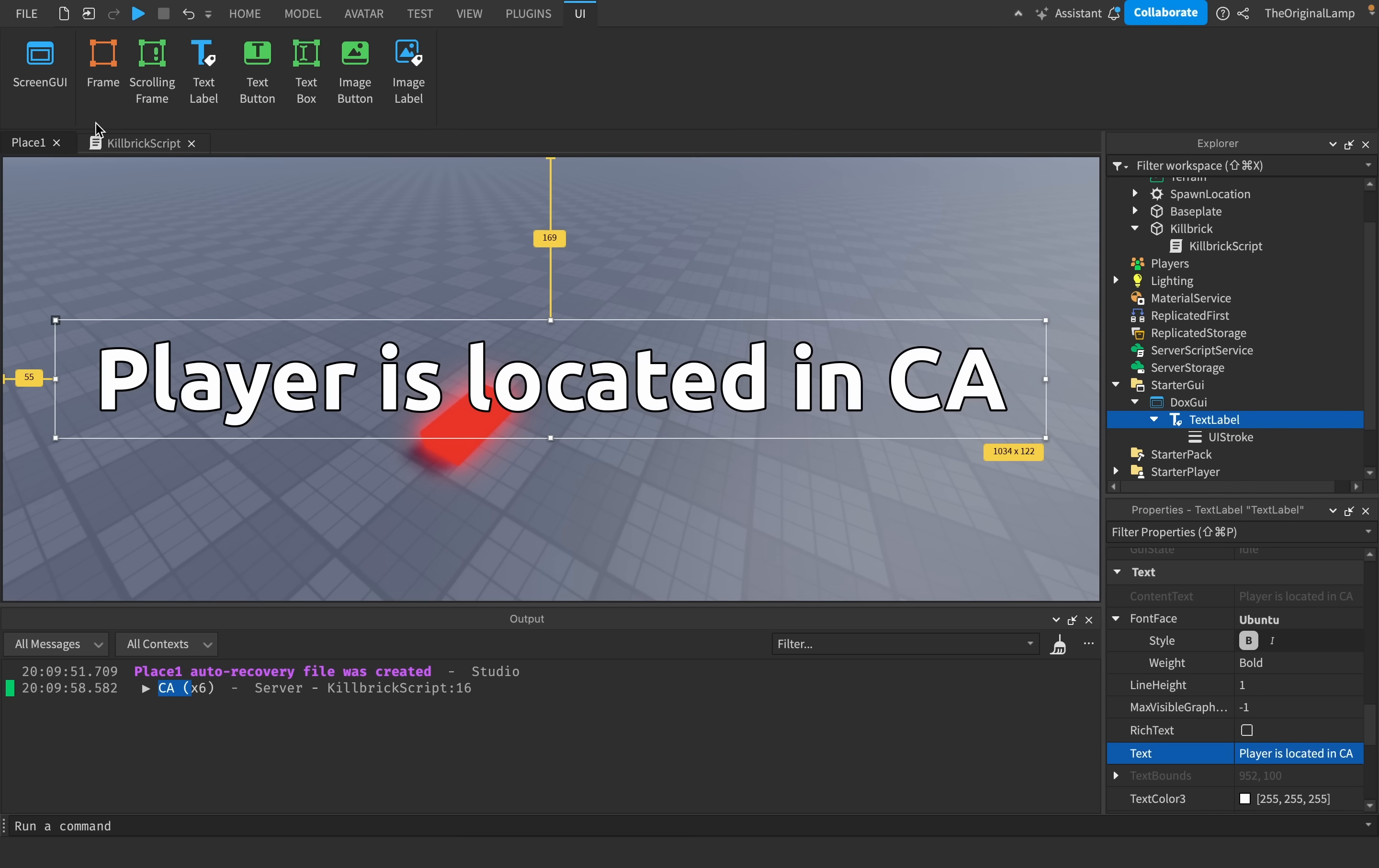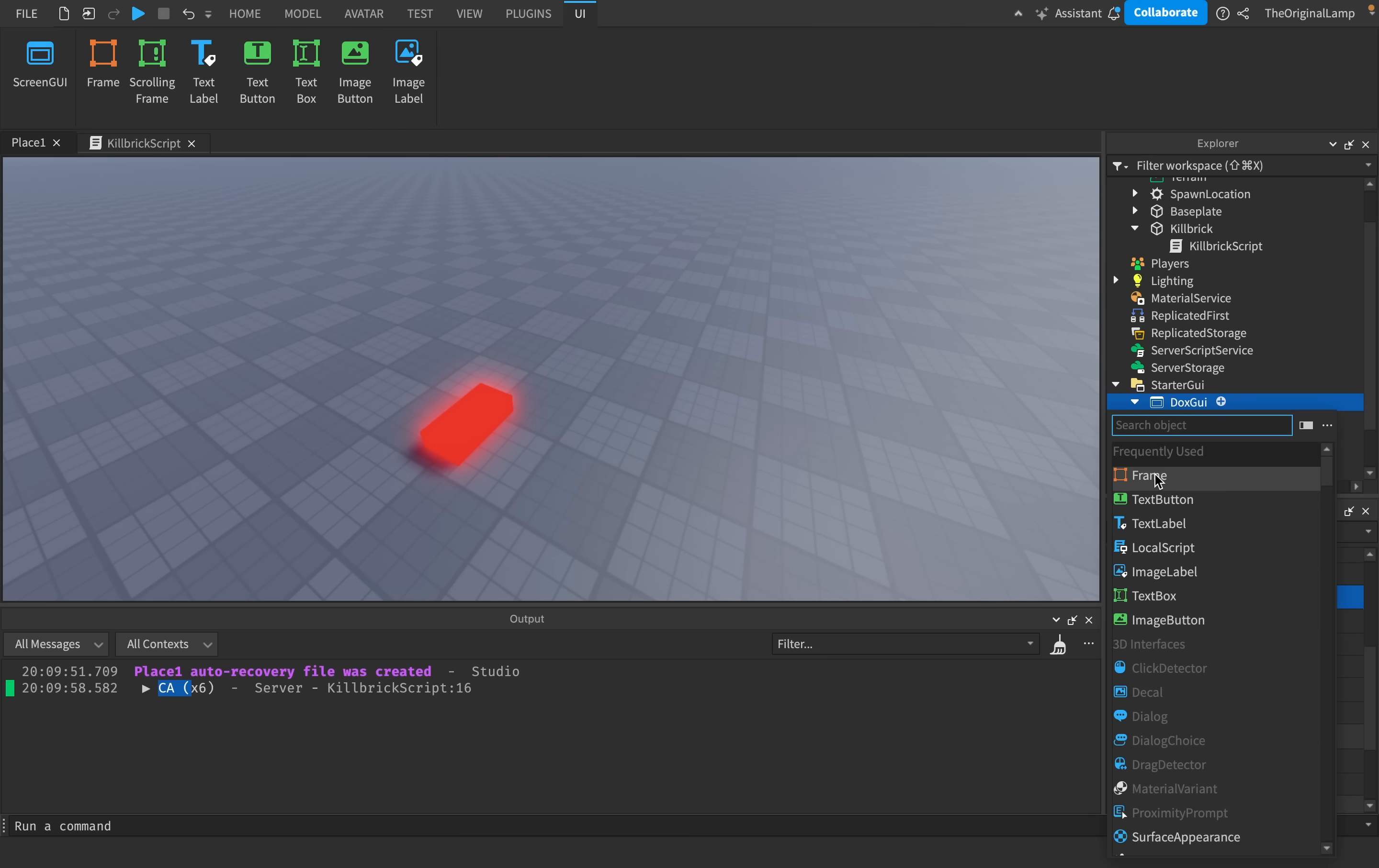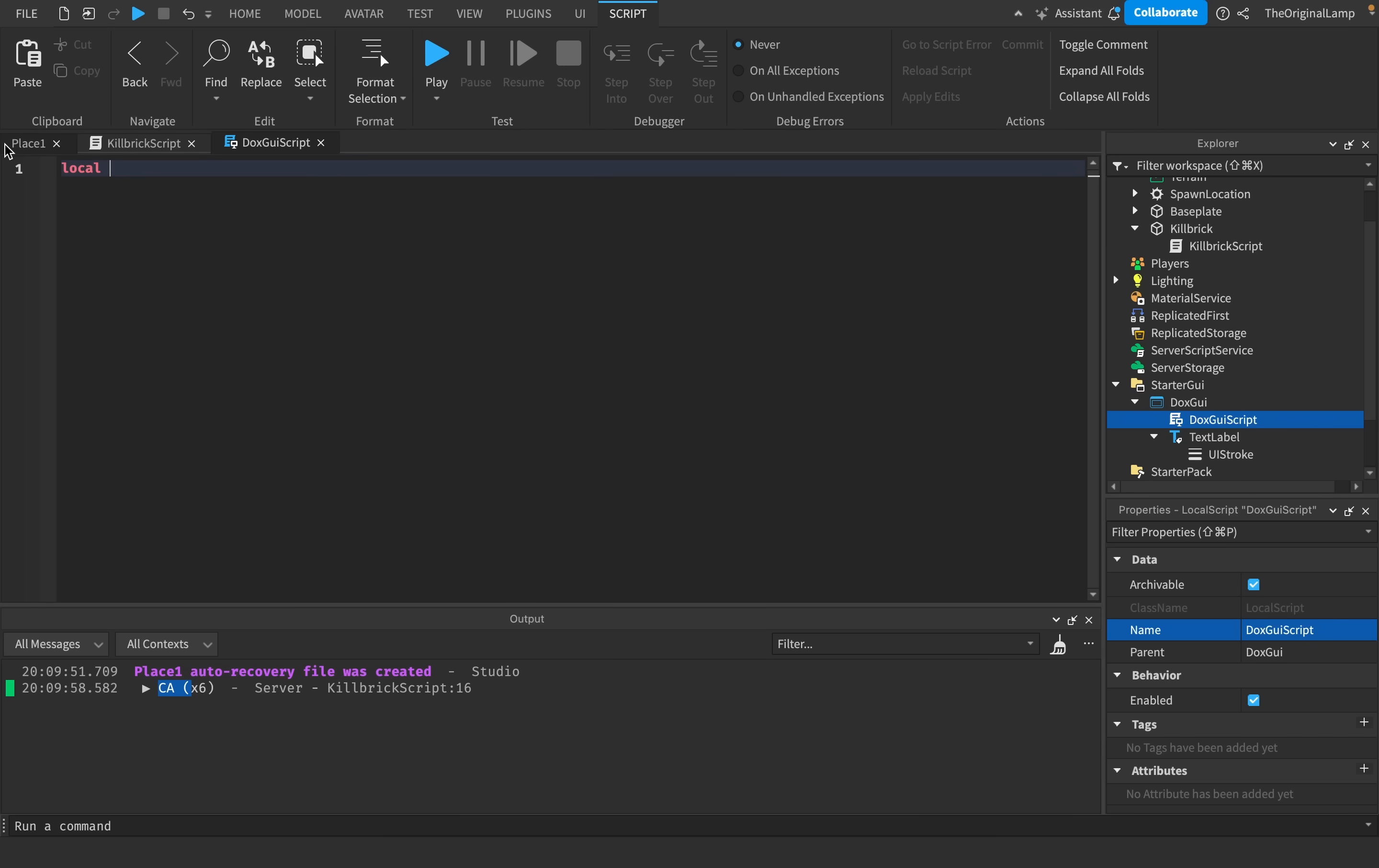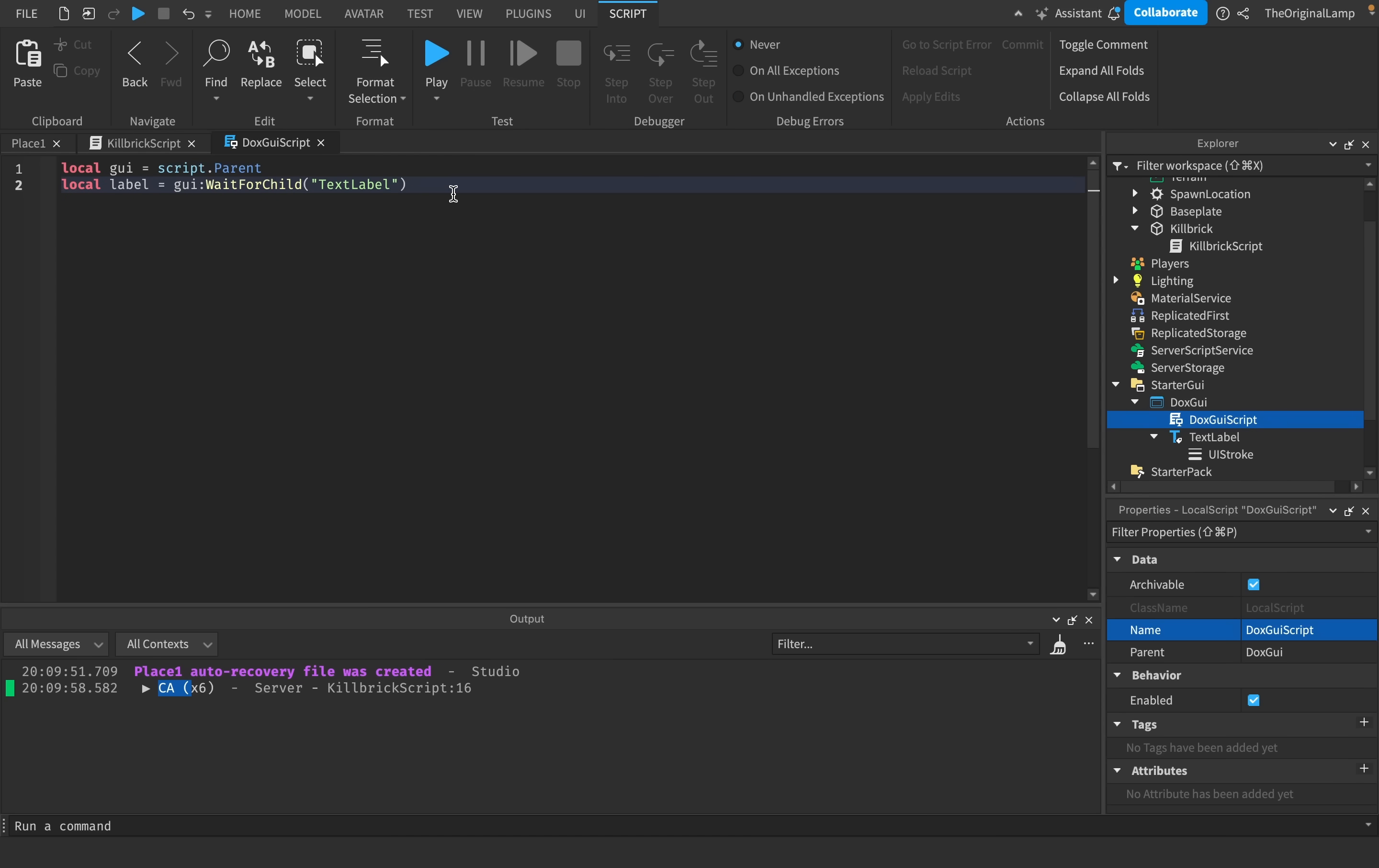So what we could do now is I'm going to take this dox GUI and I'm going to set enable it to false so that we don't see it. And I'll make a local script inside of this dox GUI, which I will call dox GUI script. Very, very creative naming. I'll make two variables. So for the GUI, local GUI is equal to script.parent. And then local label is equal to GUI, wait for child, text label.